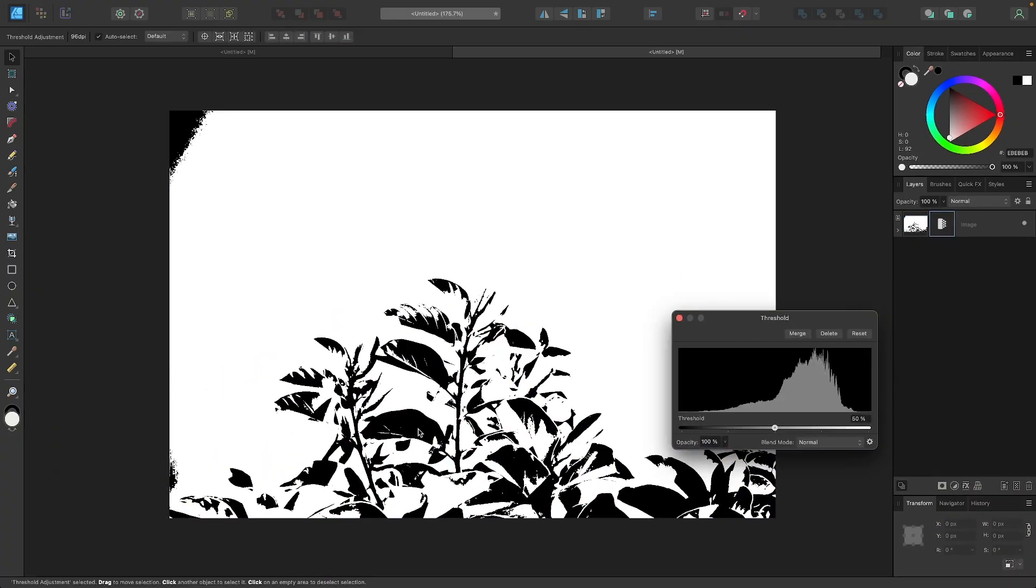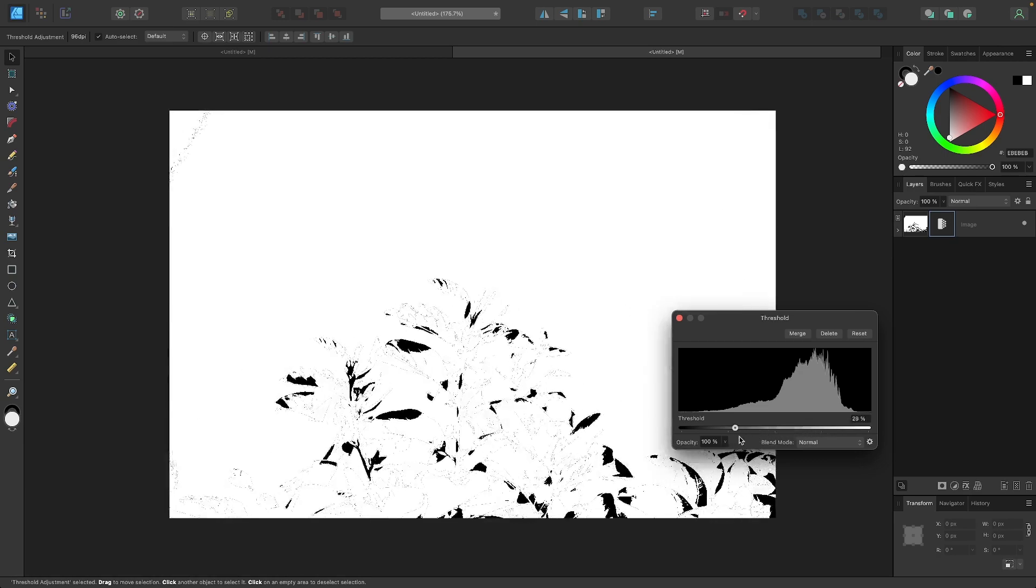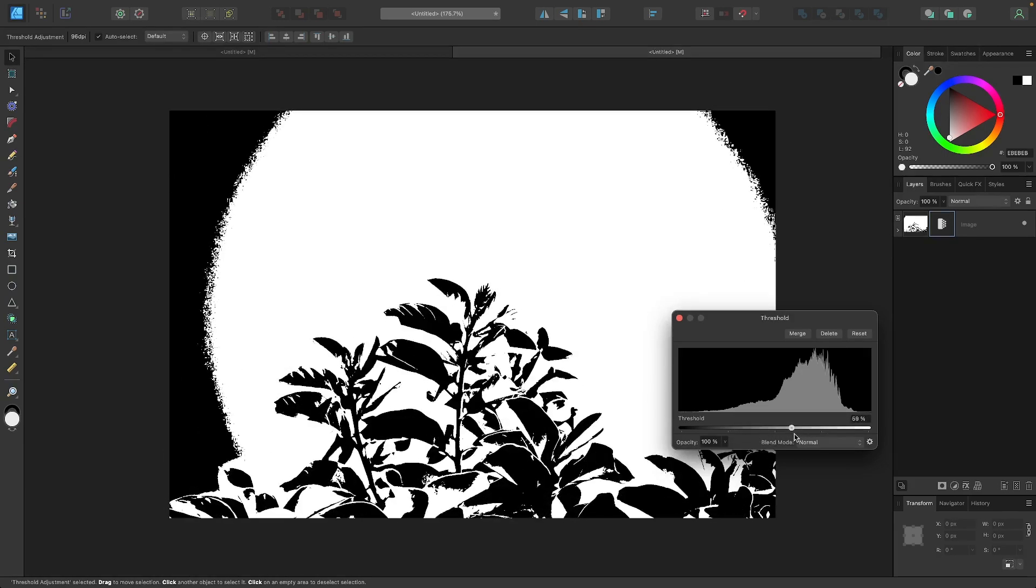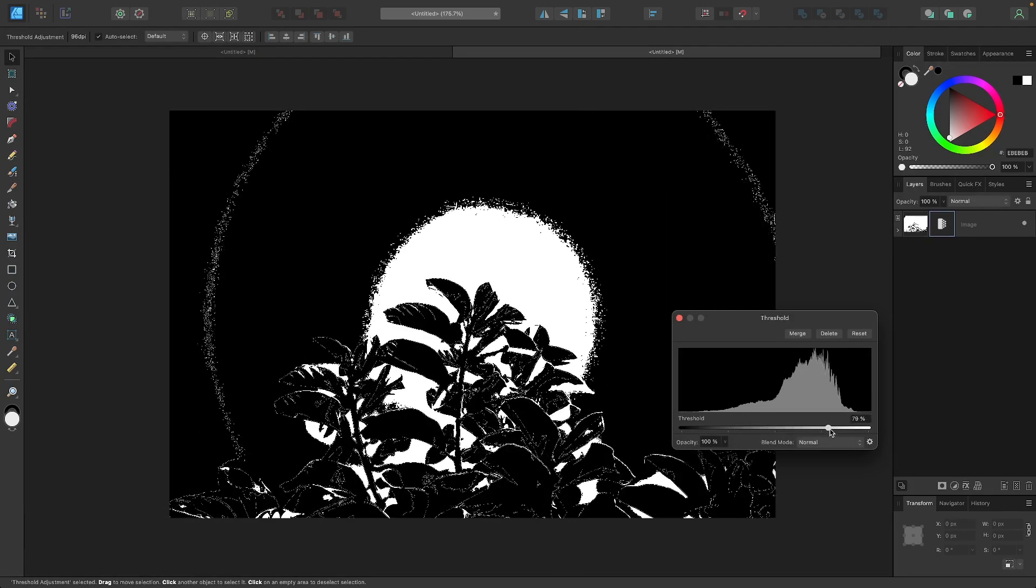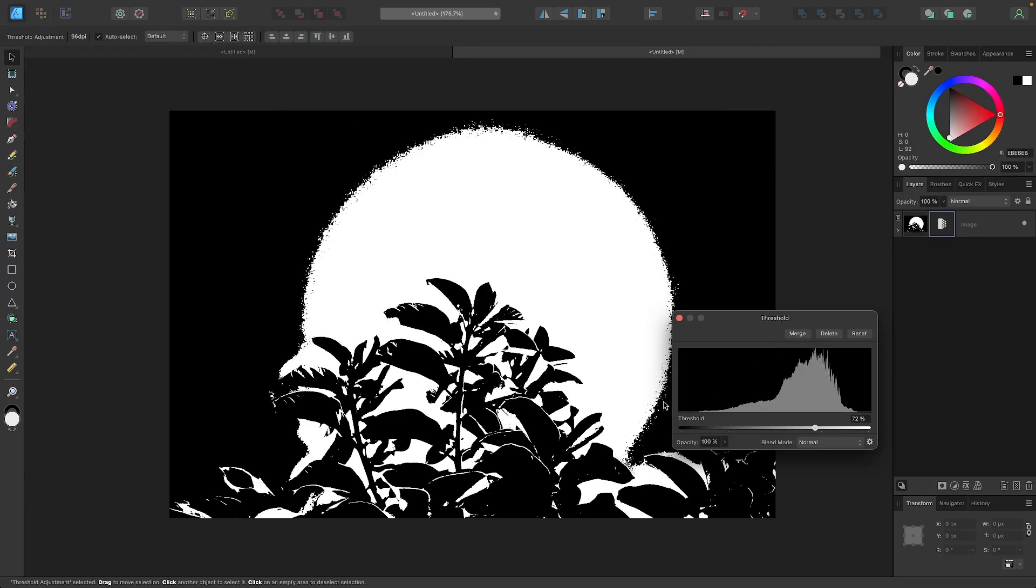If you see what happened here, it took everything on your image and stripped it down to just black and white, and you can use this slider right here to change the threshold. Now, as you can see here on my screen, this option over here does not work for every image.